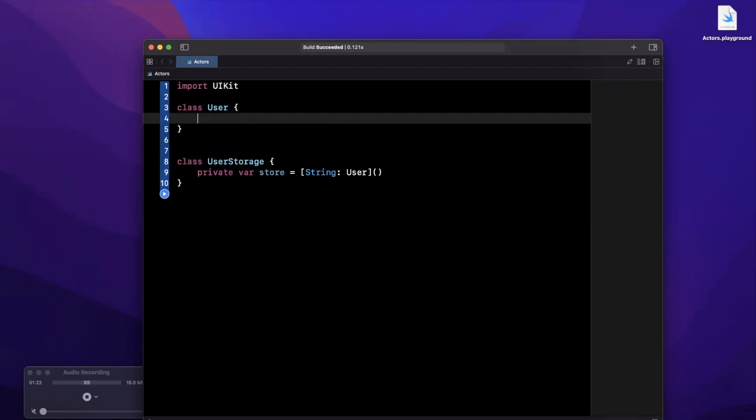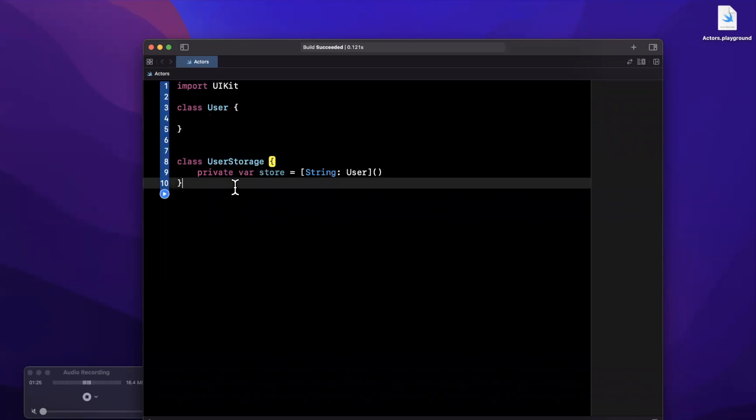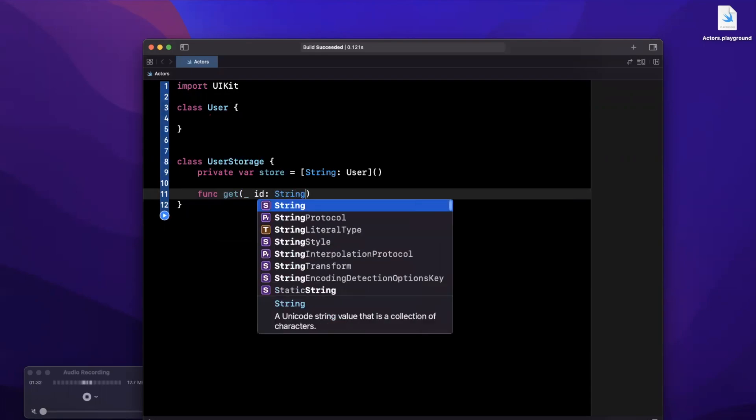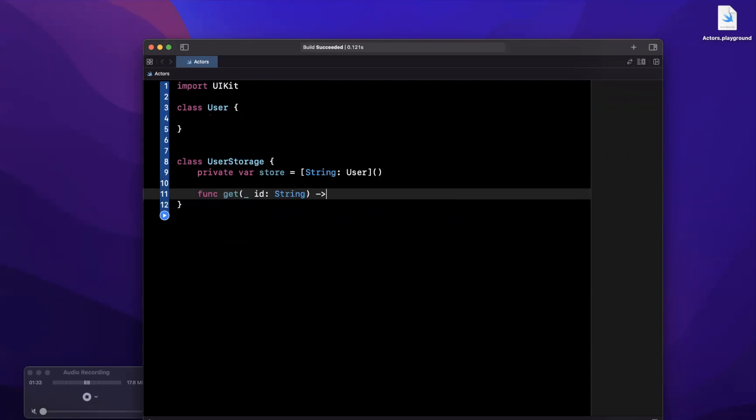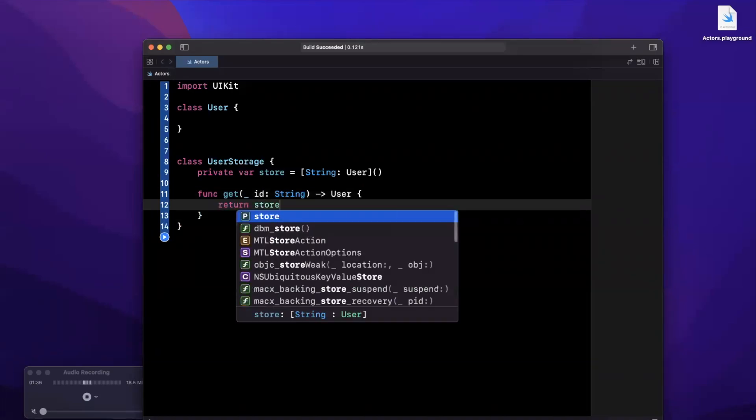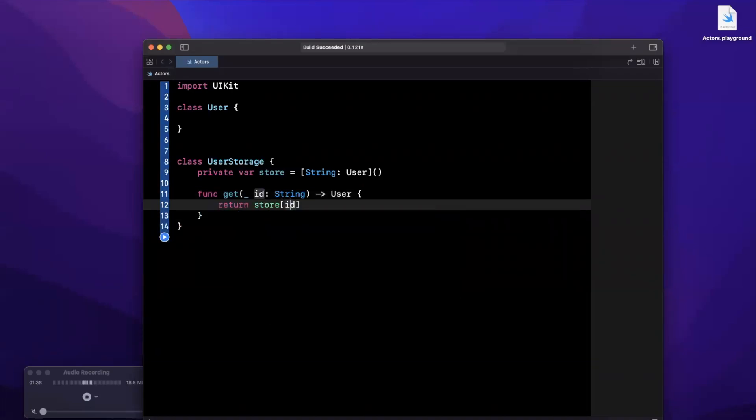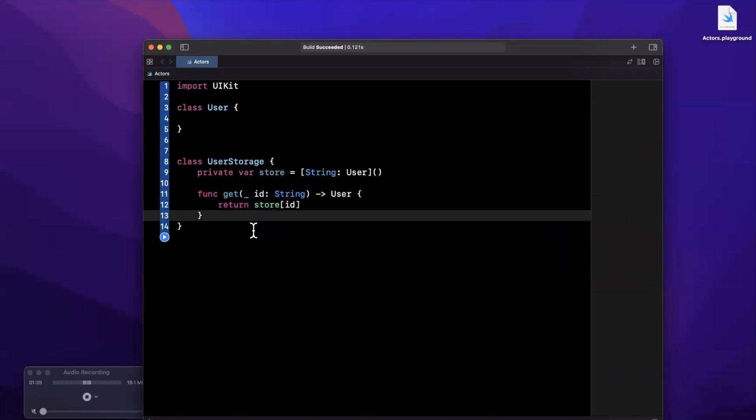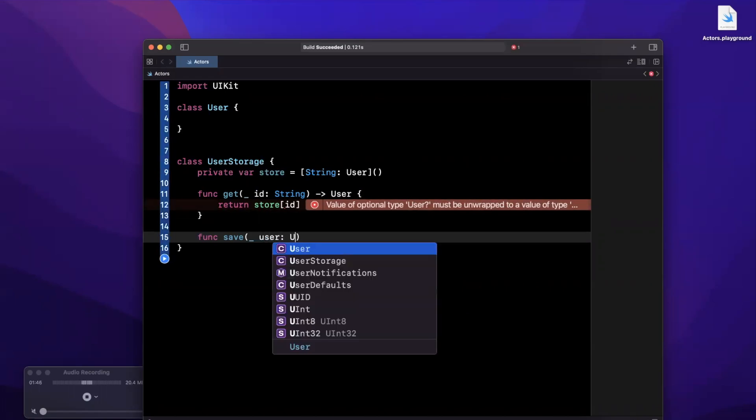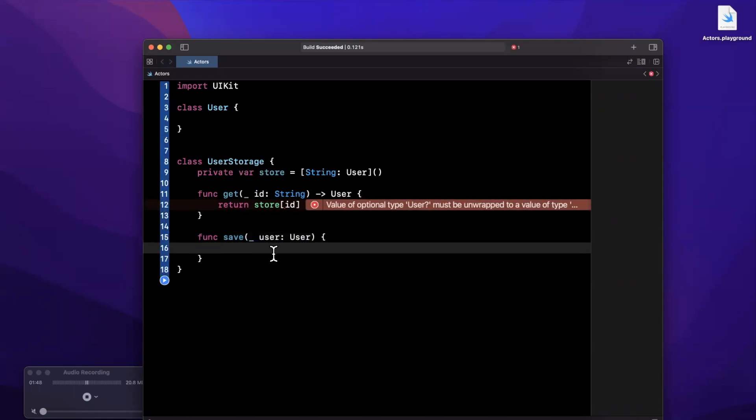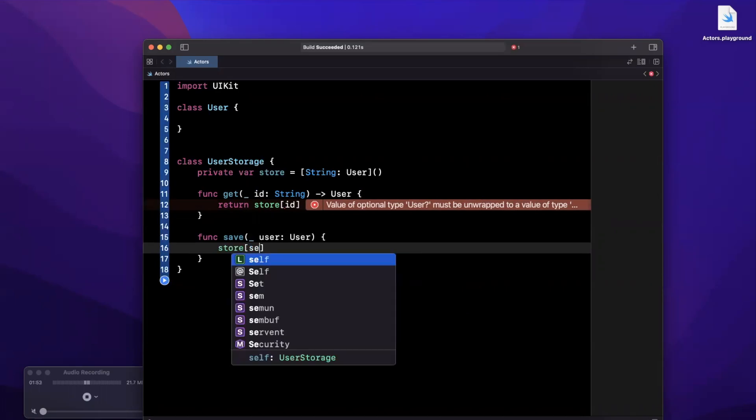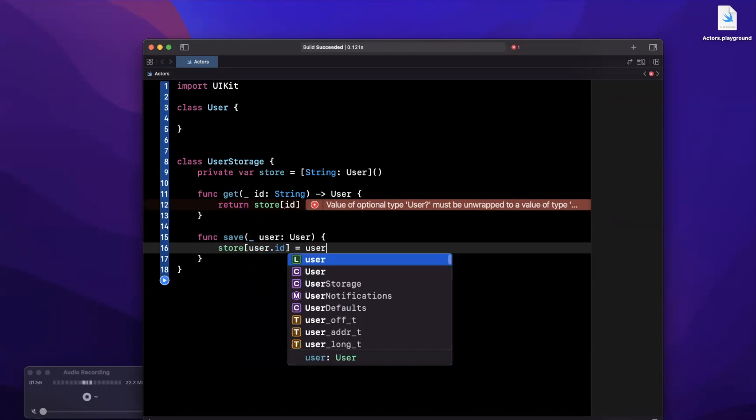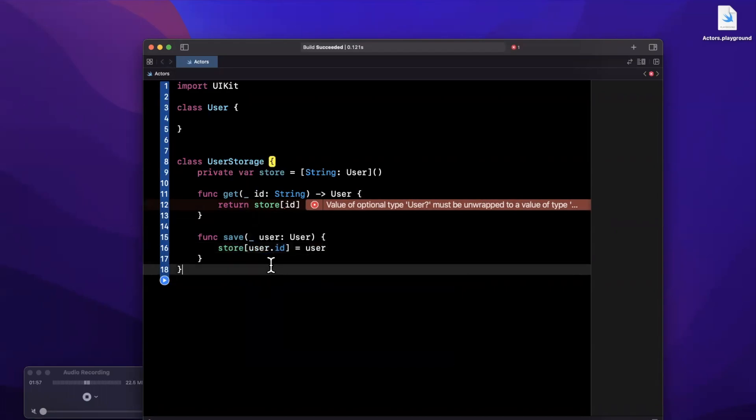Inside of this UserStorage class we basically want two functions. One function is going to get a user for us if one exists for a given ID, so that's pretty simple - we'll just return the user in the store with that ID, and of course otherwise it'll be nil if it doesn't exist. Or we're going to save a user into our store for their ID, which is pretty simple. We're going to say our store is going to be user.id is going to equal user.